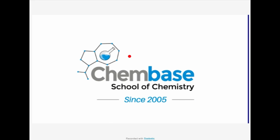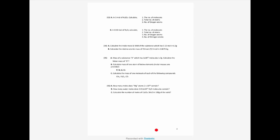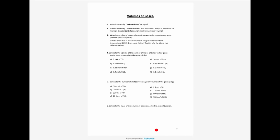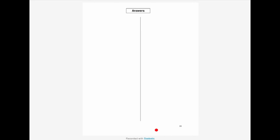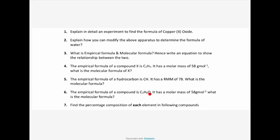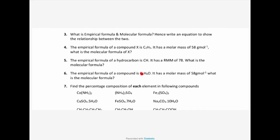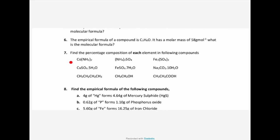Welcome back to the virtual classroom of Kembe School of Chemistry. Let's continue the discussion on study pack 1.2, which covers the concept of moles, molar volume, and chemical formula. In the previous lesson we completed moles and molar volume, and started on the calculation of chemical formulae. Earlier we studied how to find the formula by crossing the valences. We discussed up to question six, so we continue from question seven.